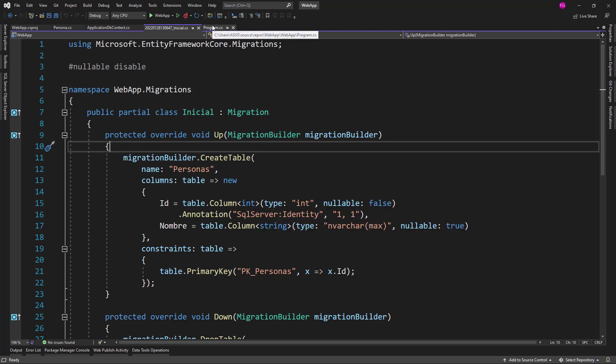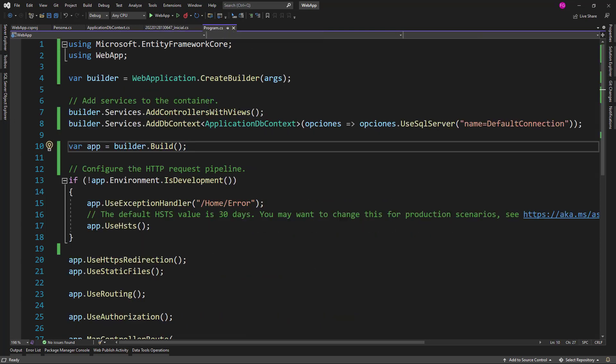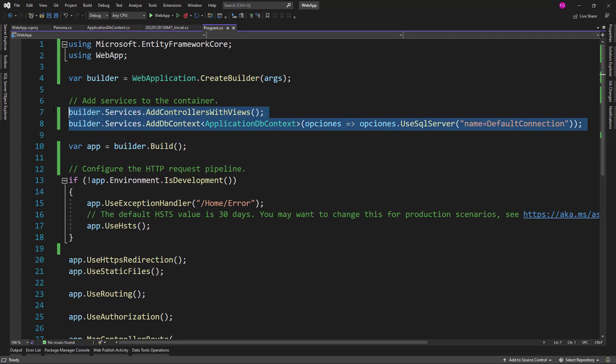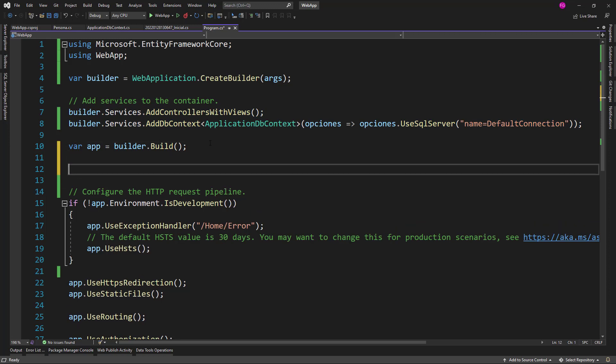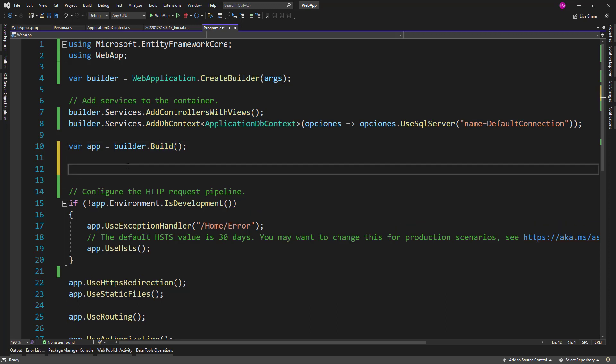Now the last thing that we need to do is to apply the migrations. For that we could use the Update-Database command, but we are going to use Database.Migrate just to learn how to do it. The moment to do the migrate is after having configured the services. The services are being configured here, so after this build that we have here is the best place to do the database migrate.